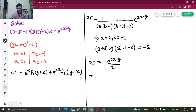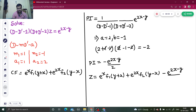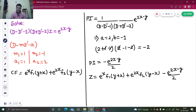So z equals CF plus PI is your answer: e^x · f₁(y + x) plus e^(2x) · f₂(y minus x) plus your PI which is minus e^(2x minus y) divided by 2. This is your final answer. The simple factors were already given — just compare the factors with D minus mD' minus a, write the complementary function, write the particular integral by replacing D by a and D' by b. Final answer: z equals CF plus PI. I hope you understood this — do watch my partial differential equation playlist for more such videos. Thanks and have a nice day!